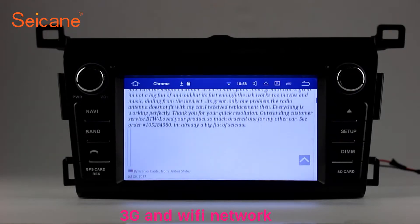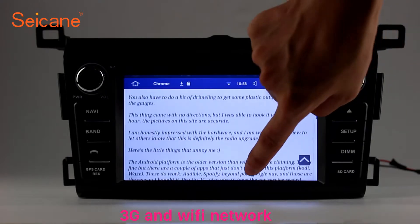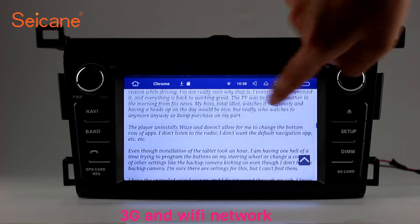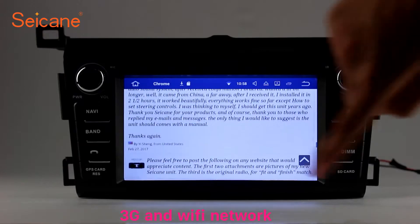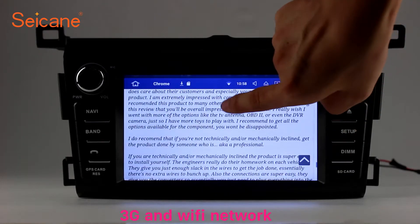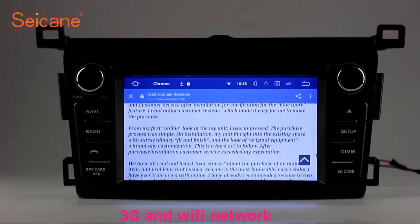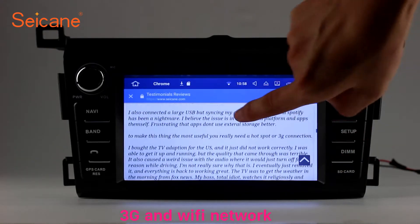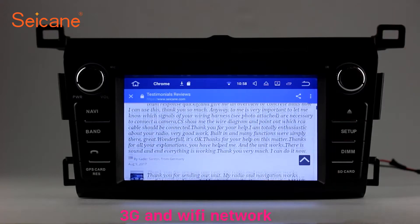Wi-Fi. Surf on the internet with the Wi-Fi function. You can set a Wi-Fi hotspot in your cell phone and connect this unit to your phone. Then you can enjoy internet service as you like. Here is the webpage of Segane.com from happy customers.